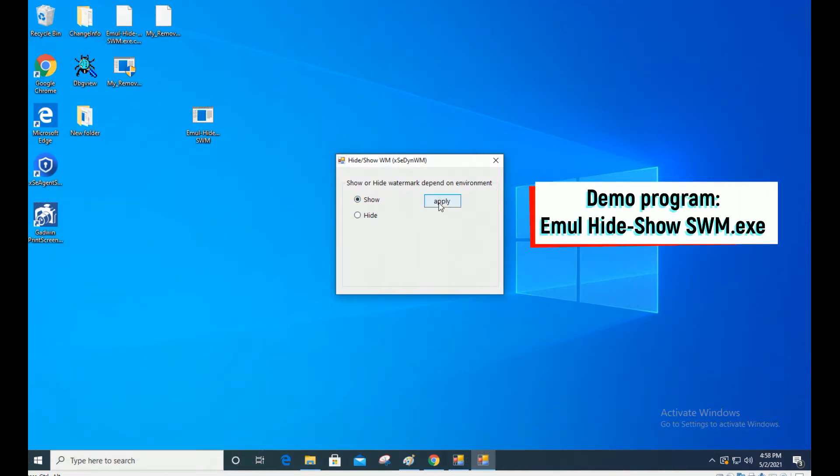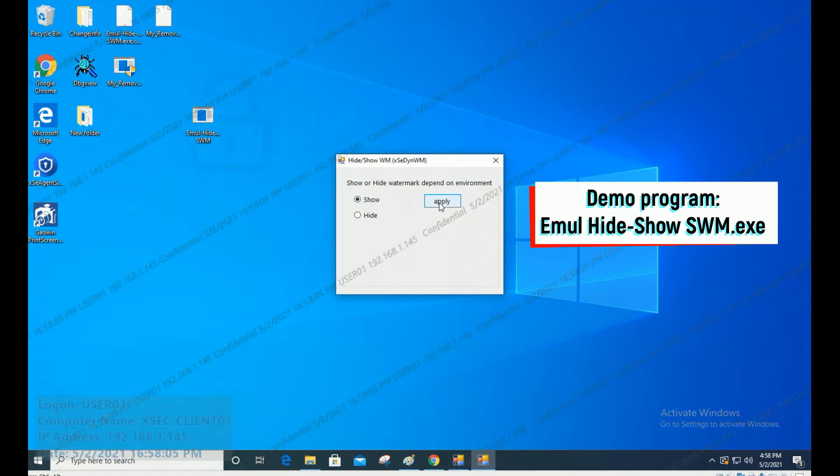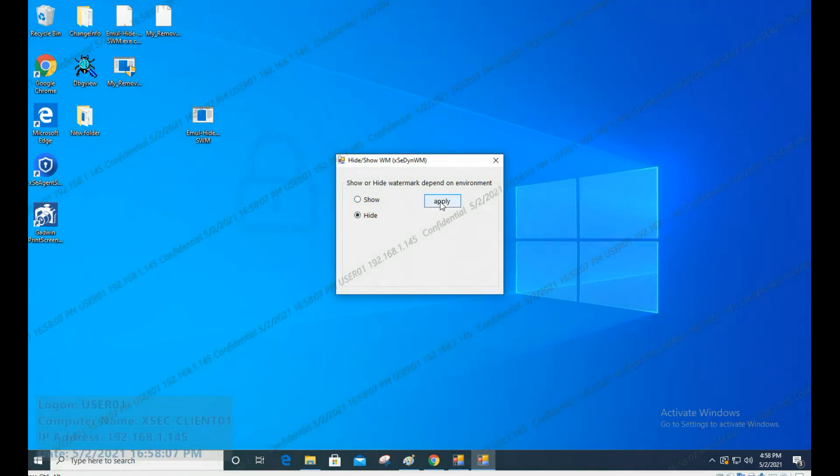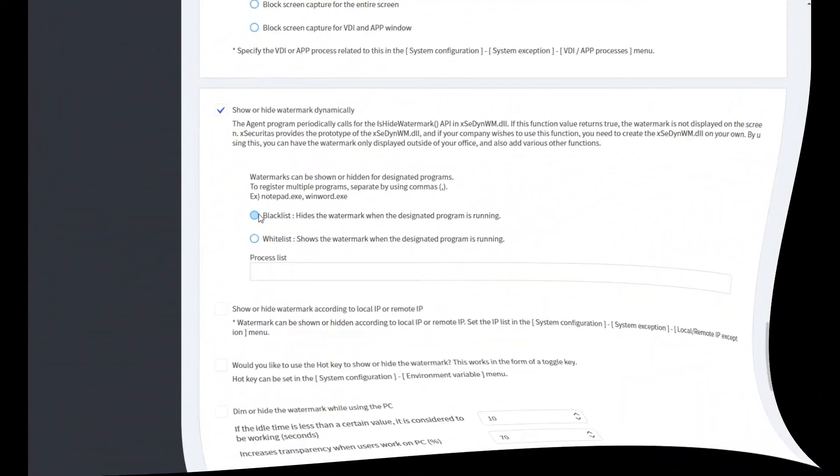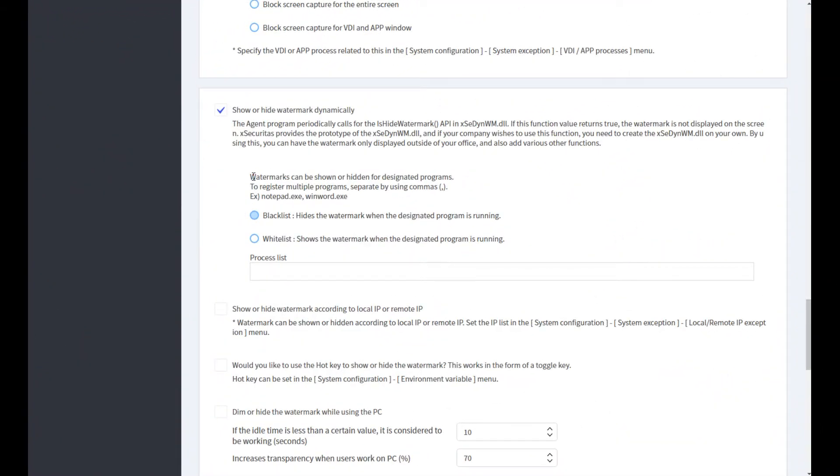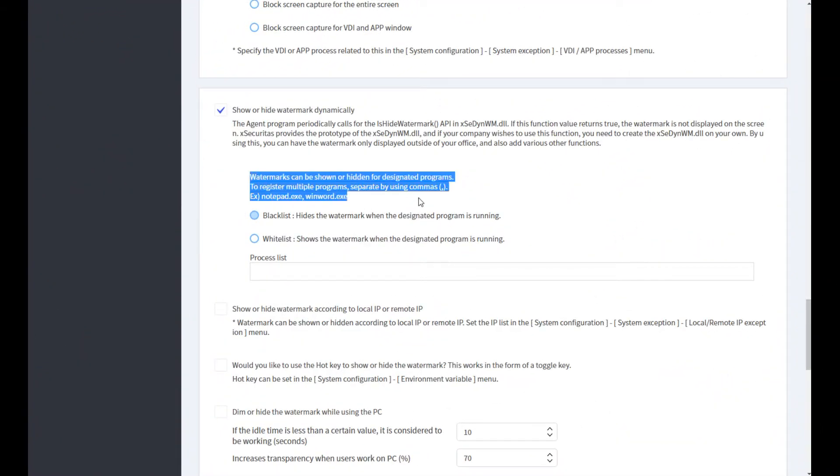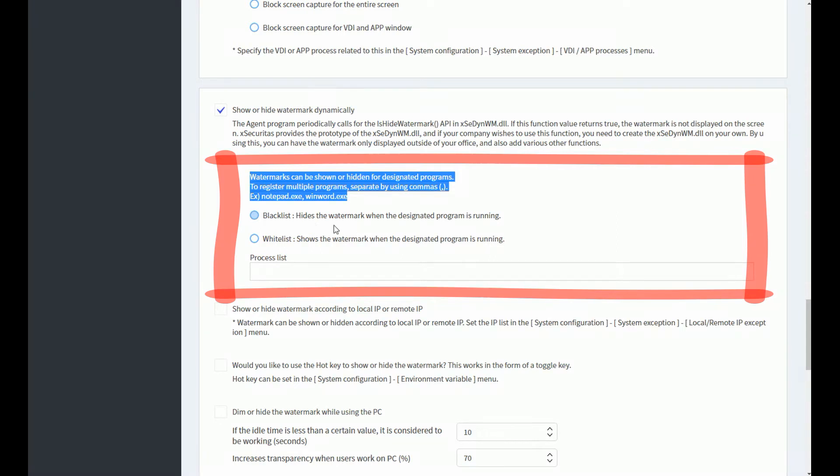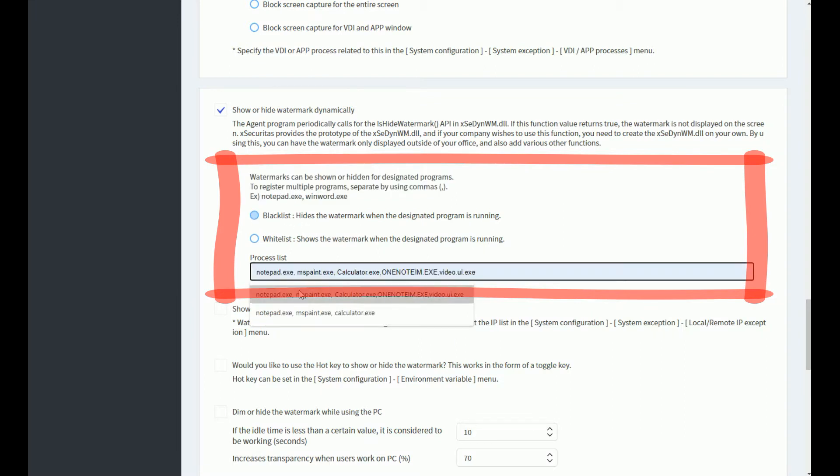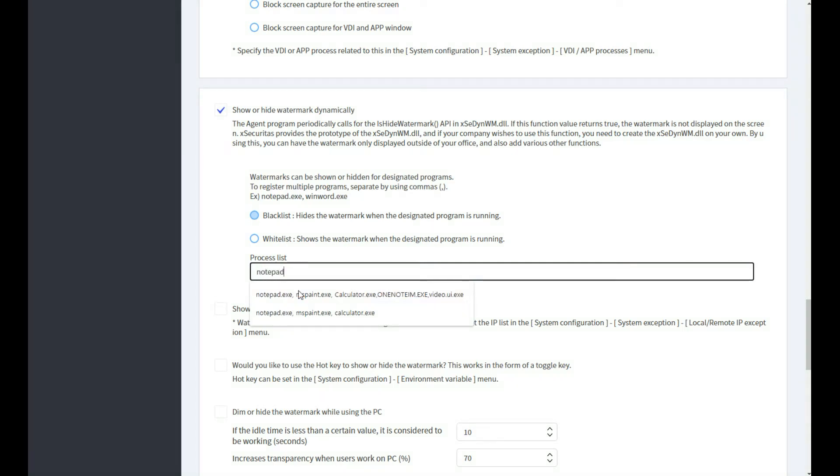To develop a program for your situation, please refer to the xdynwm API in the manual. Let me explain the second method. Watermark can be hidden when the designated program is executed. In this example, we will use notepad.exe as an example.